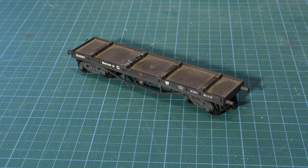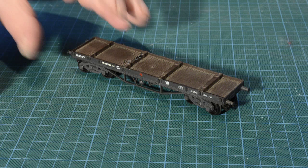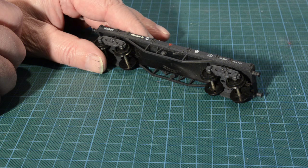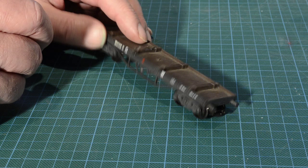Now I'm going to turn my attention to the jib runner or jib carrier that I'm going to convert from this mainline bogey bolster wagon. I think I said in part one that it was an Airfix but in fact it is a mainline.